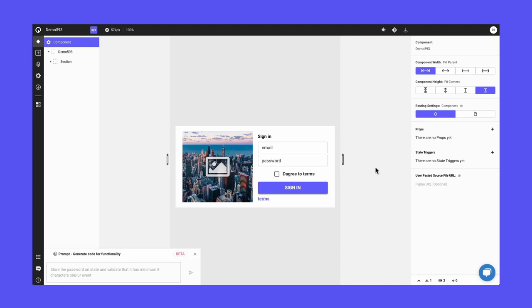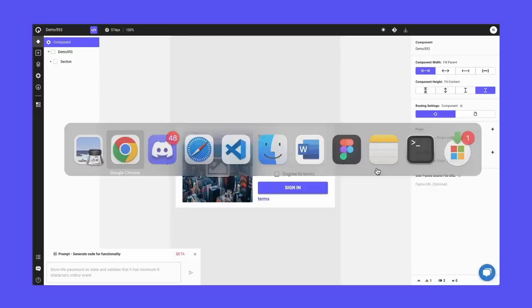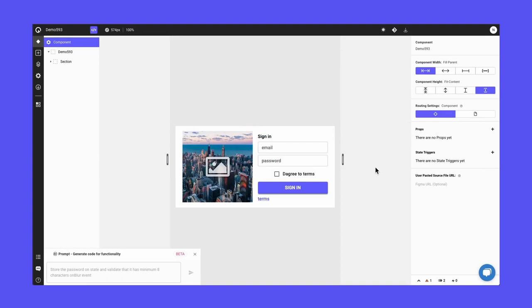So just to go back and take a look at the component. From the hand-drawn sketch, our algorithms were able to figure out that there's an image, there's a title text, and there's some input fields, checkbox, buttons, and links.